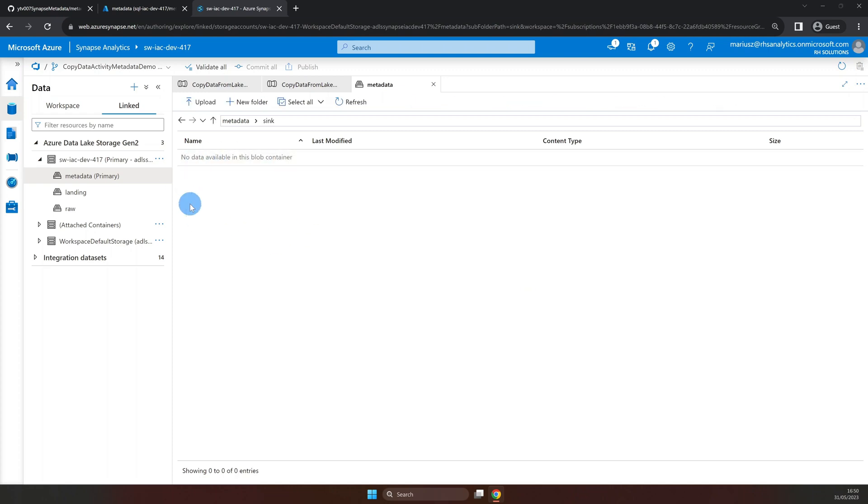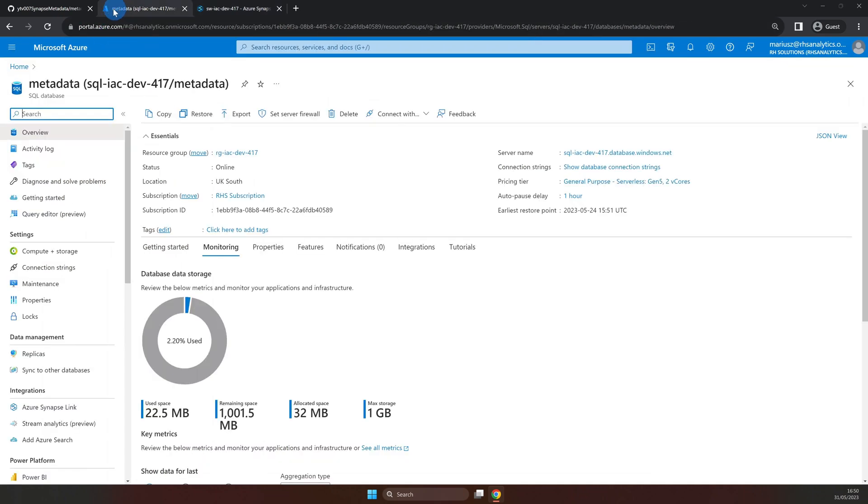Now that we have a good overview of what we're going to create, let's navigate to the query editor of our Azure SQL metadata database.